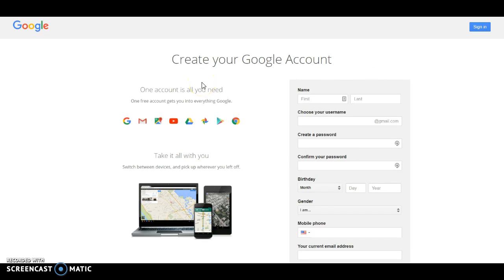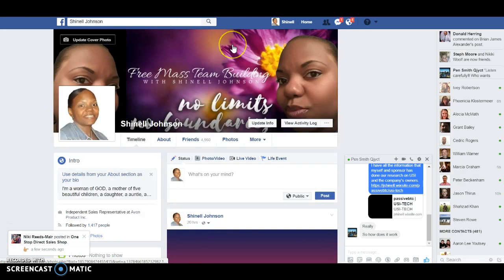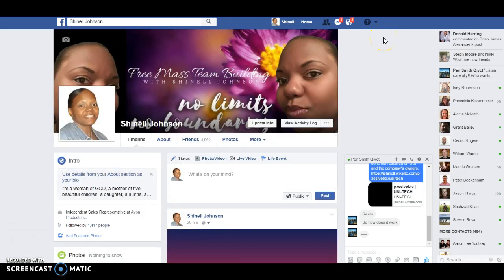So those are the two things you want to focus on today. In your step two tips for today, you want to focus on creating your Facebook profile and creating your Gmail account. Now here are some of the things you need to get started doing.